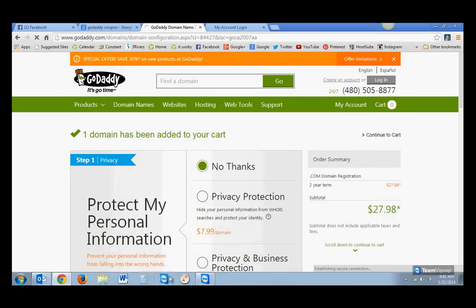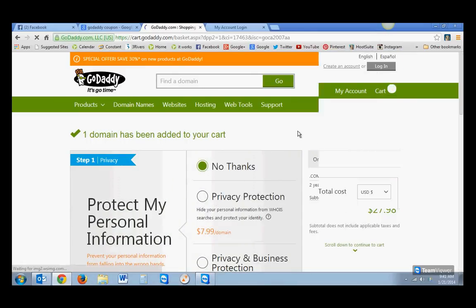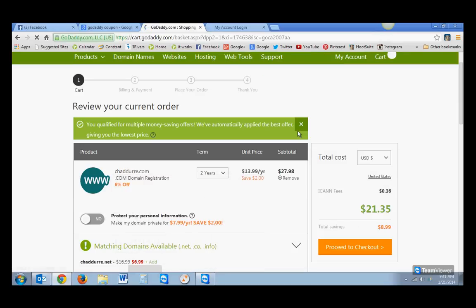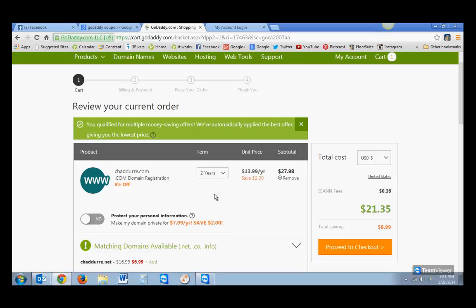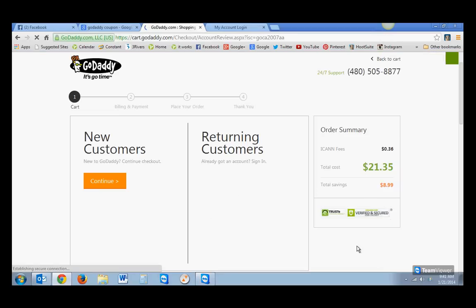You don't need any of this other stuff. Just hit No Thanks and move on. So his is going to be Chaddury.com for two years. If you don't want to go two years, you can change it. But two years, you save a little more. And then you're going to proceed to checkout.